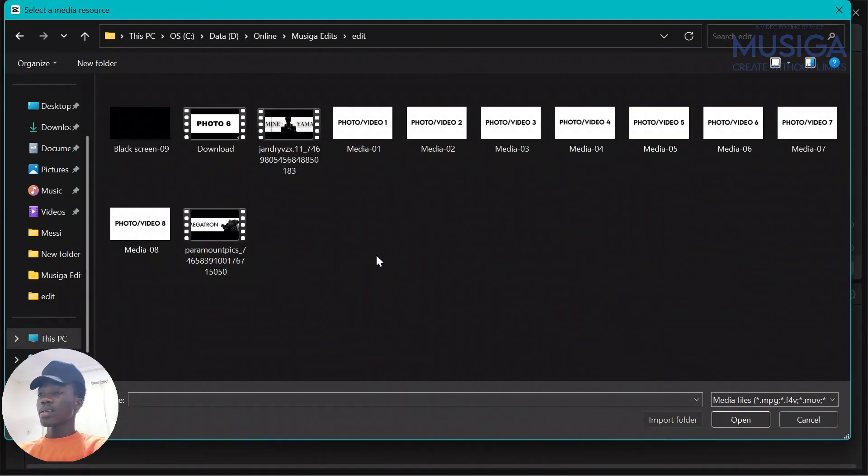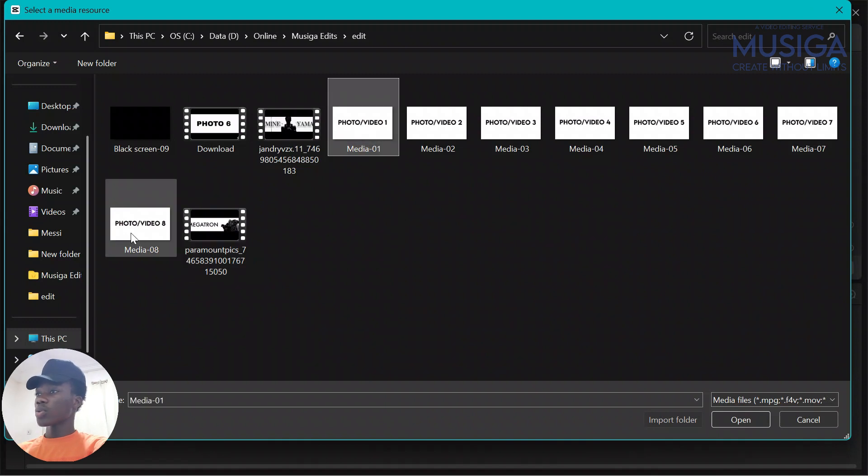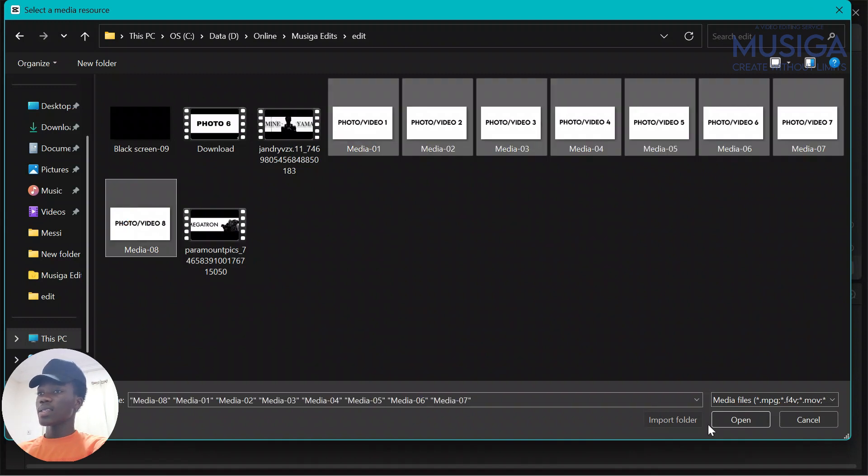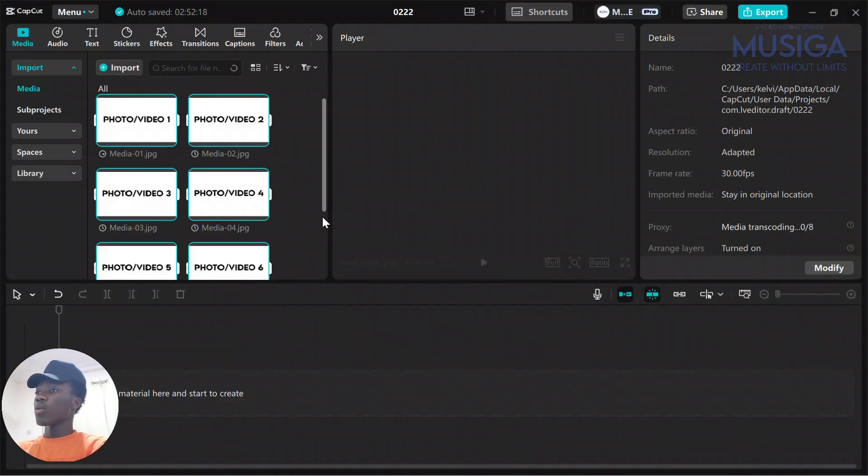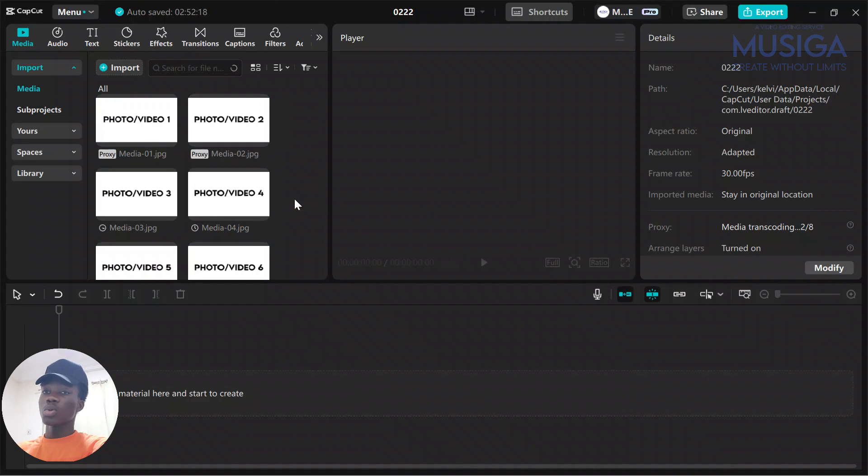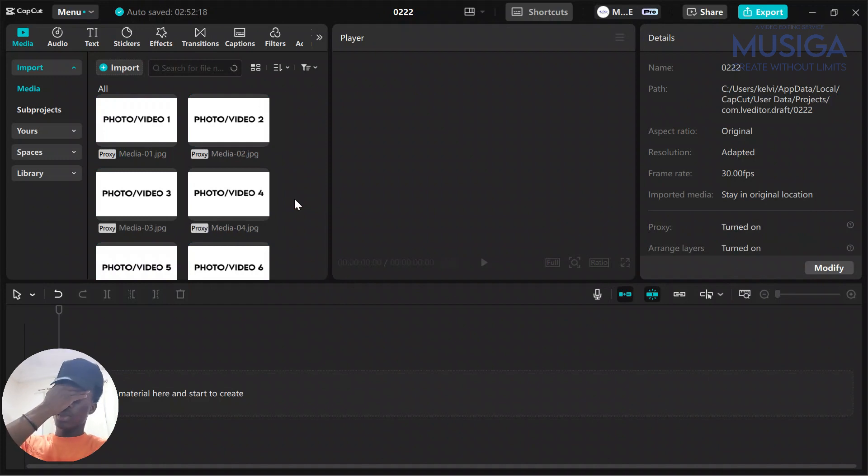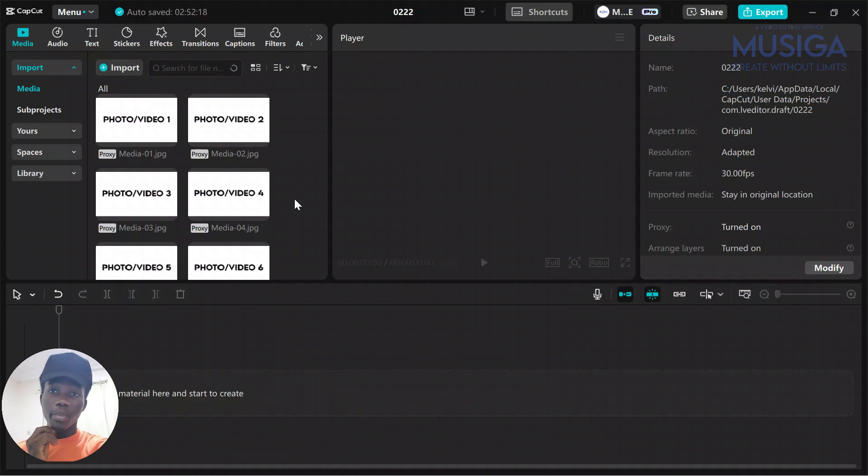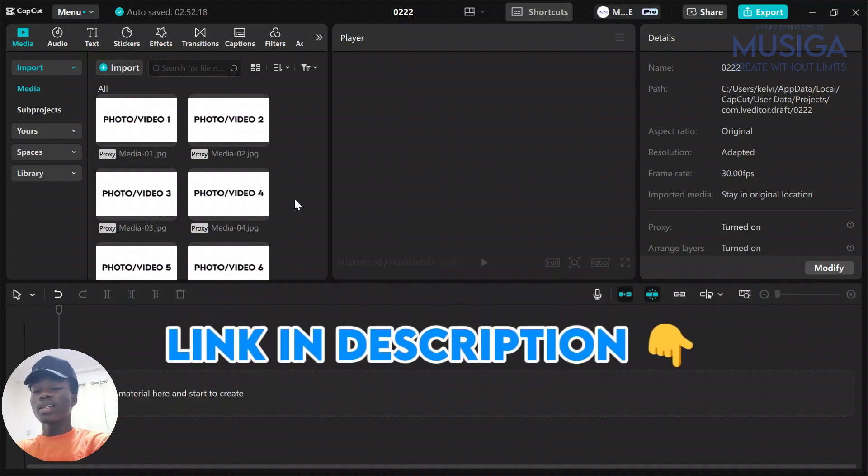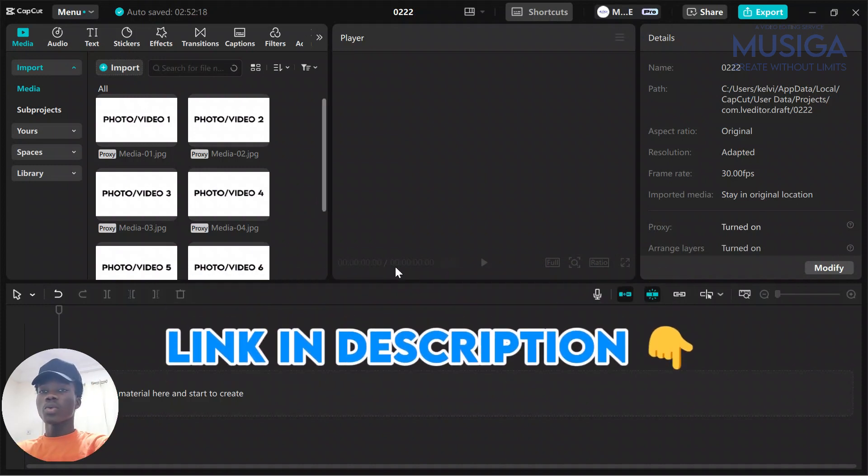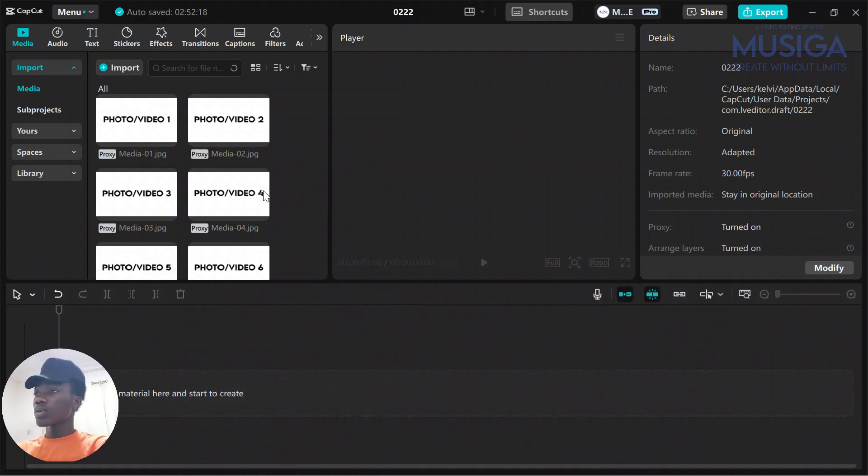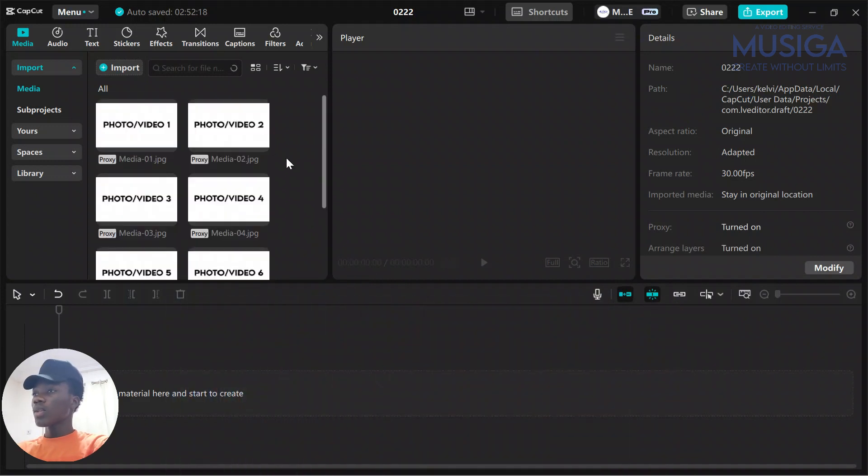First thing you do is import your eight pictures or videos you want to use. You can choose to use this or use actual pictures or videos. I'll be using this as a template which I'll also include the link in the description so you can use for your TikTok videos.